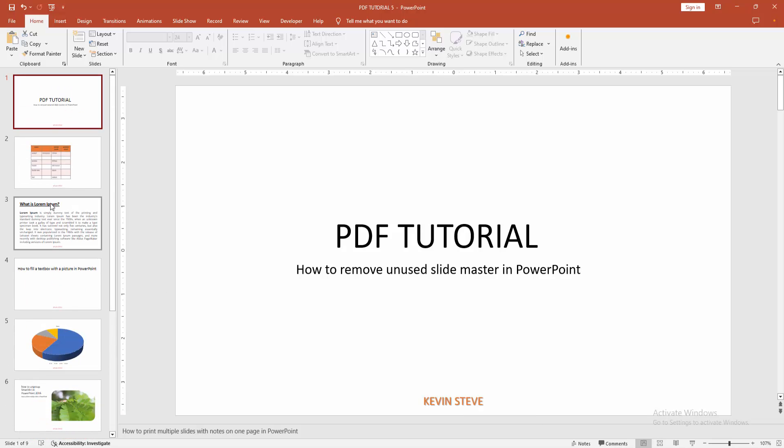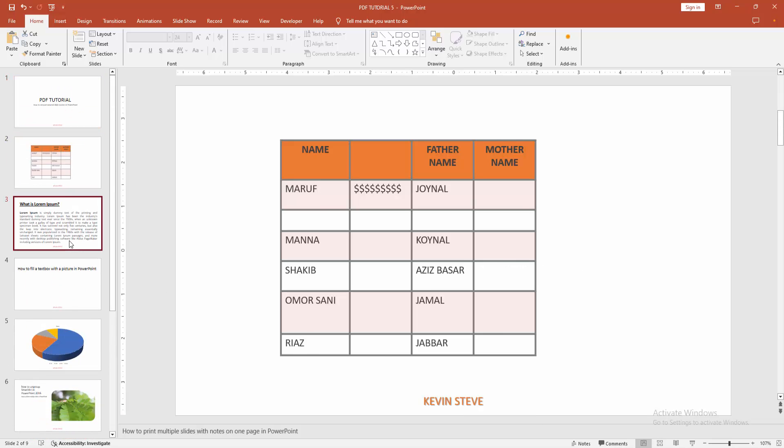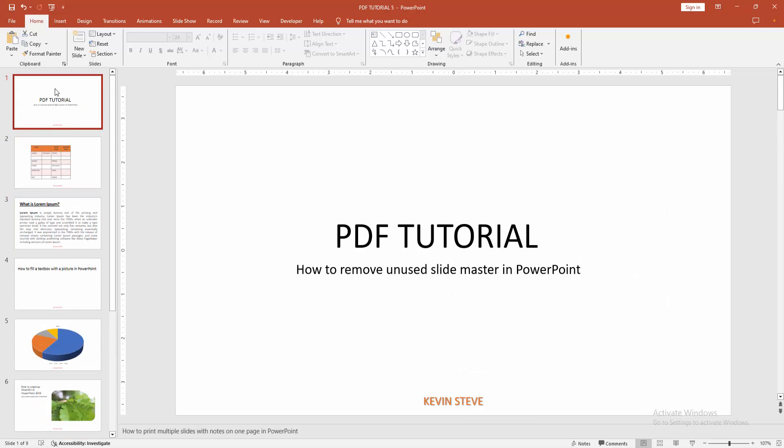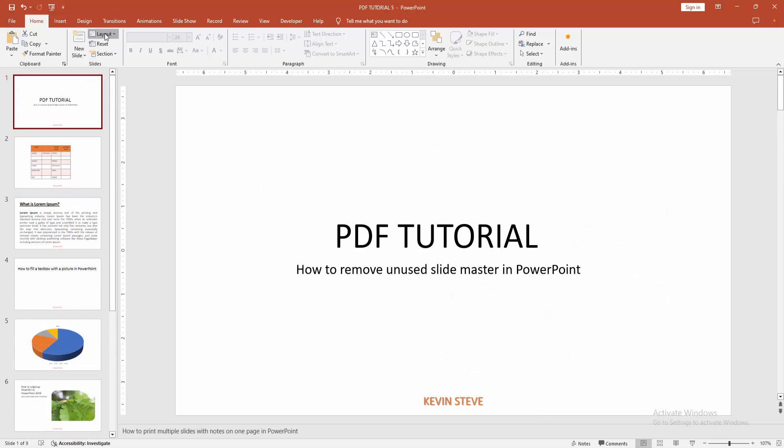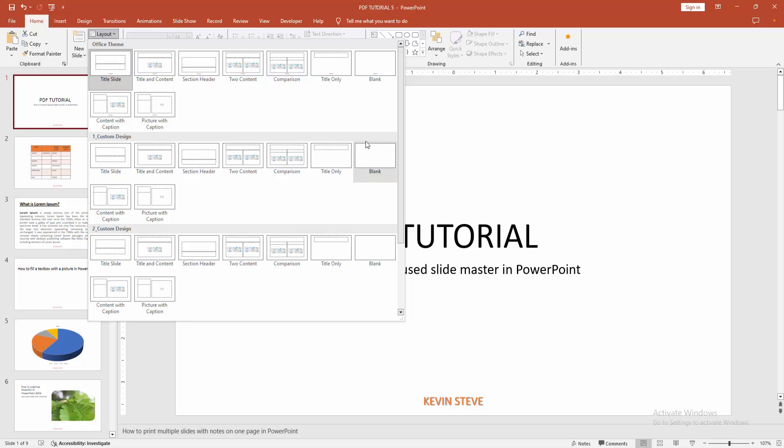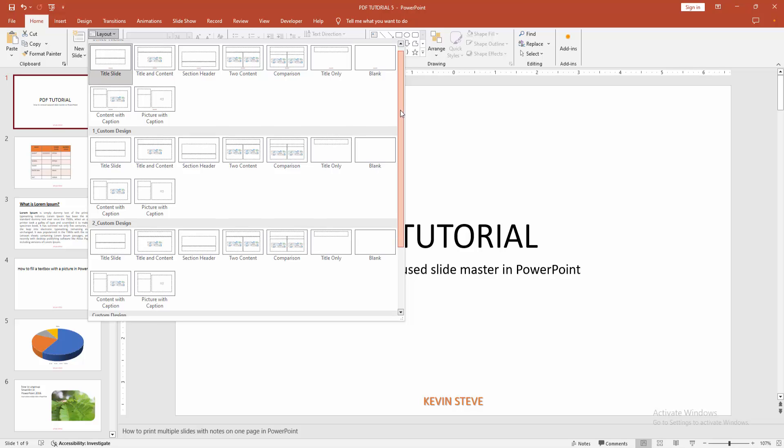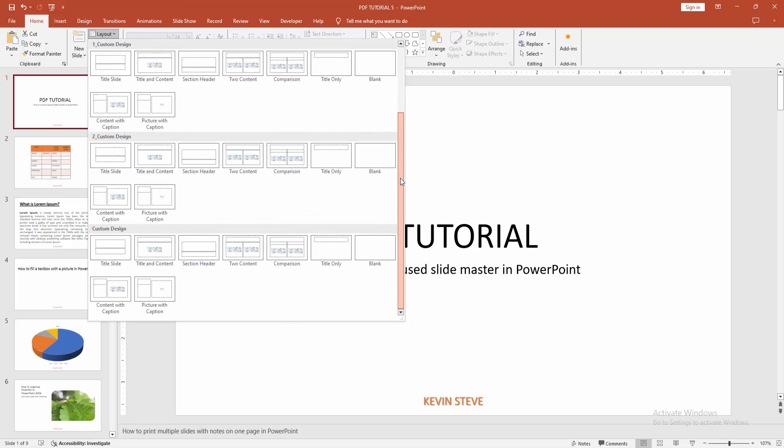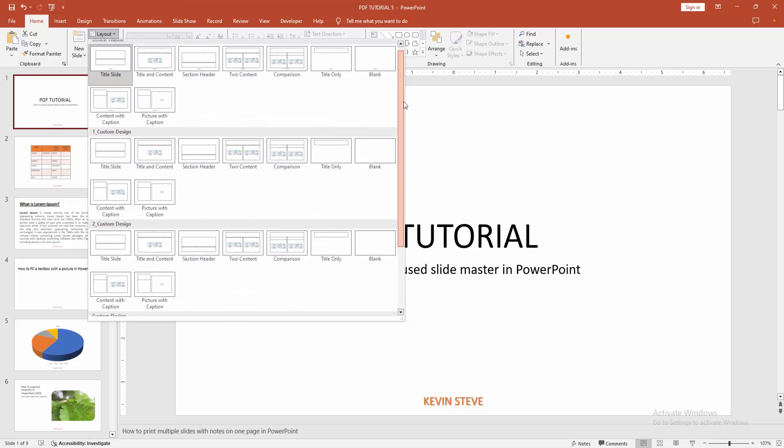Now we want to check the slide master. Click the layout dropdown menu. We can see many slide masters here—four slide masters.